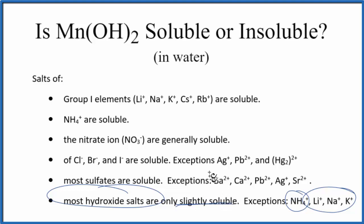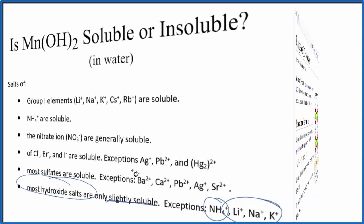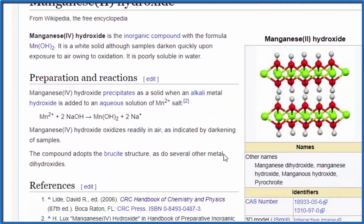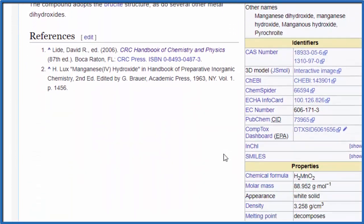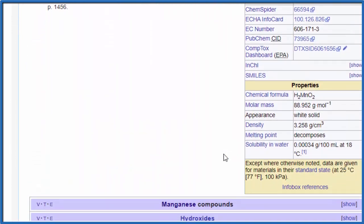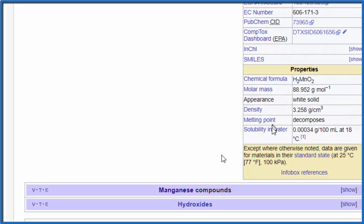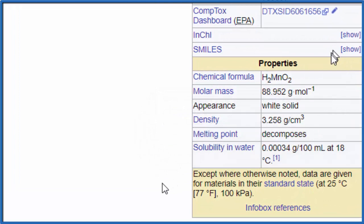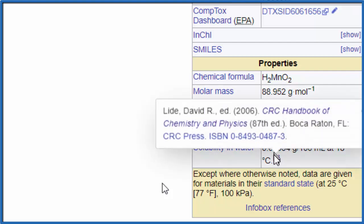Let's look at some data just to check that. Here's our manganese-2-hydroxide — we're looking for solubility — and here's our solubility: 0.00034 grams per 100 milliliters, so virtually insoluble.